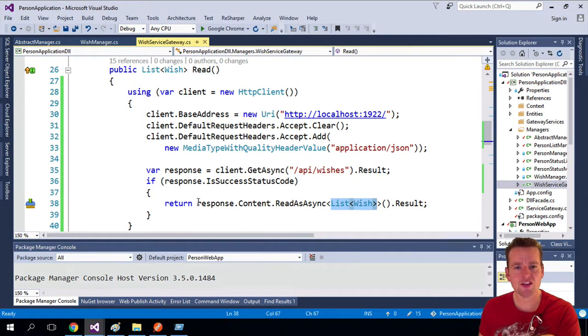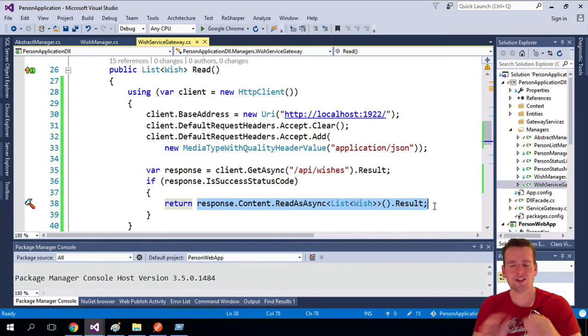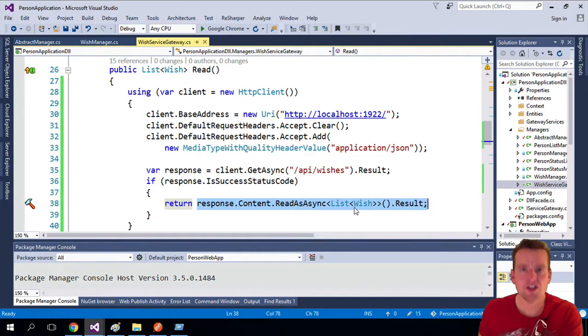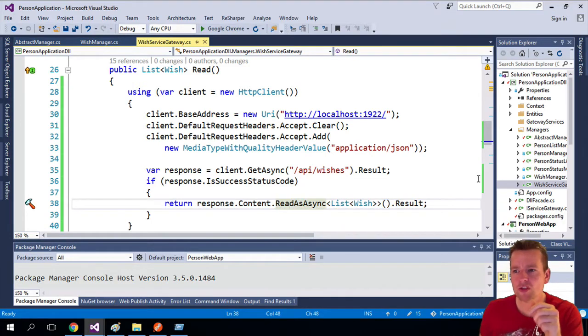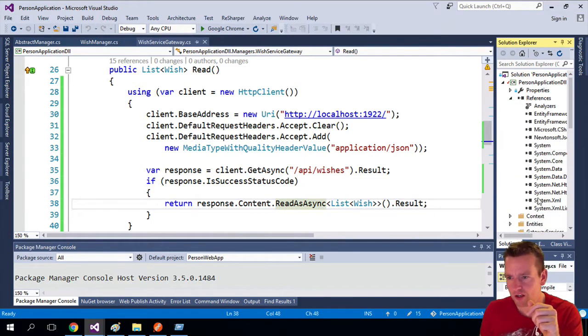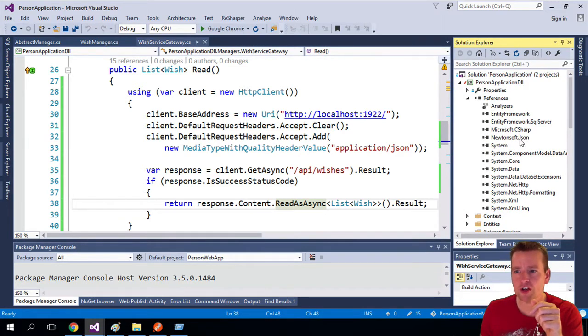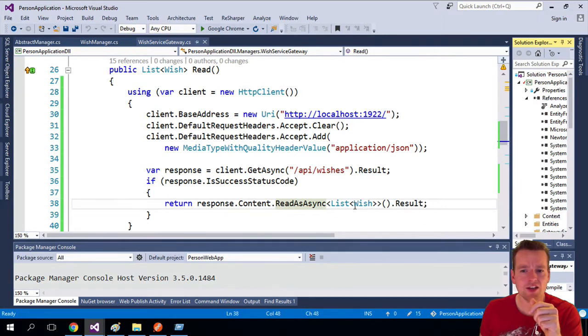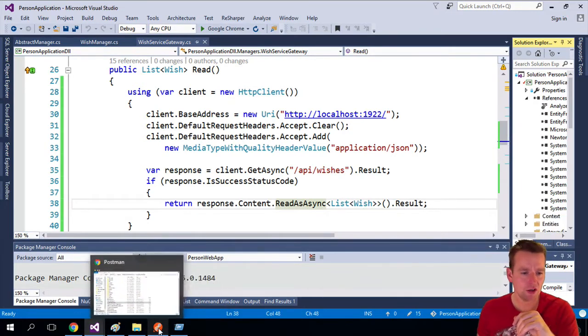That's what we're doing here. We're taking the JSON content and converting it into C-sharp objects, right? We're doing that using something called Newtonsoft. So this is a framework that is installed right here, Newtonsoft.json. That can actually go in and convert any JSON into C-sharp objects if they have the same look.